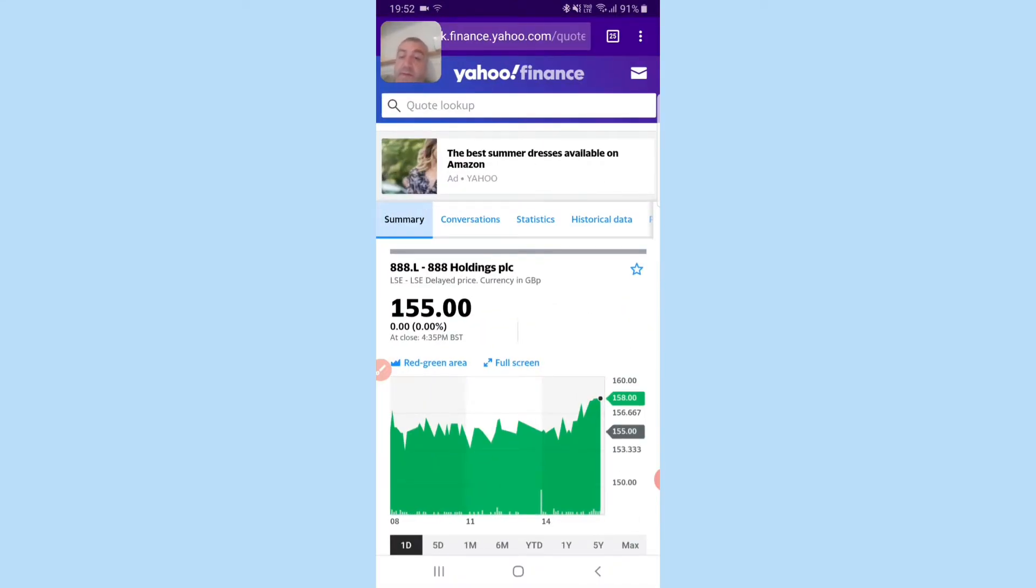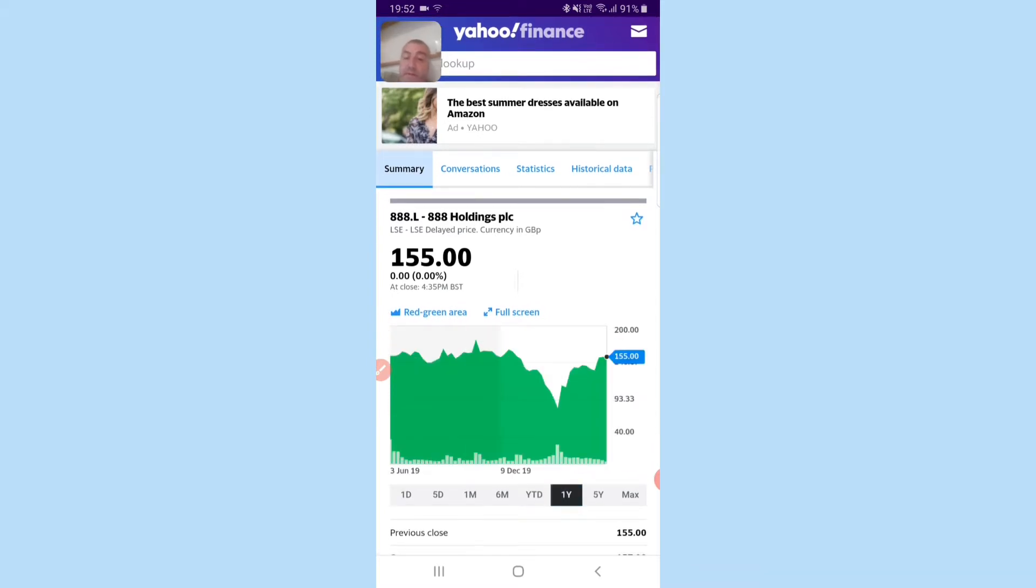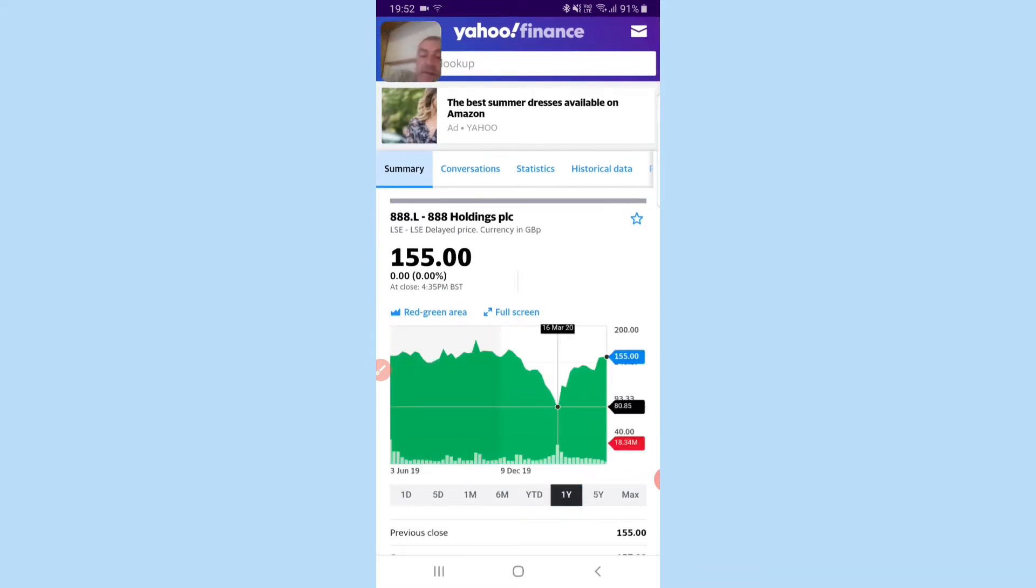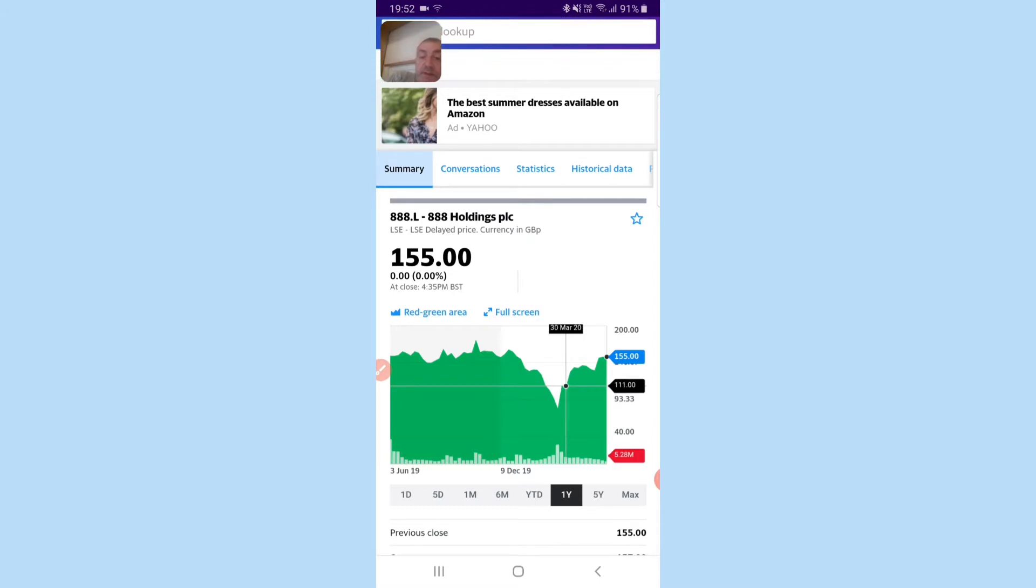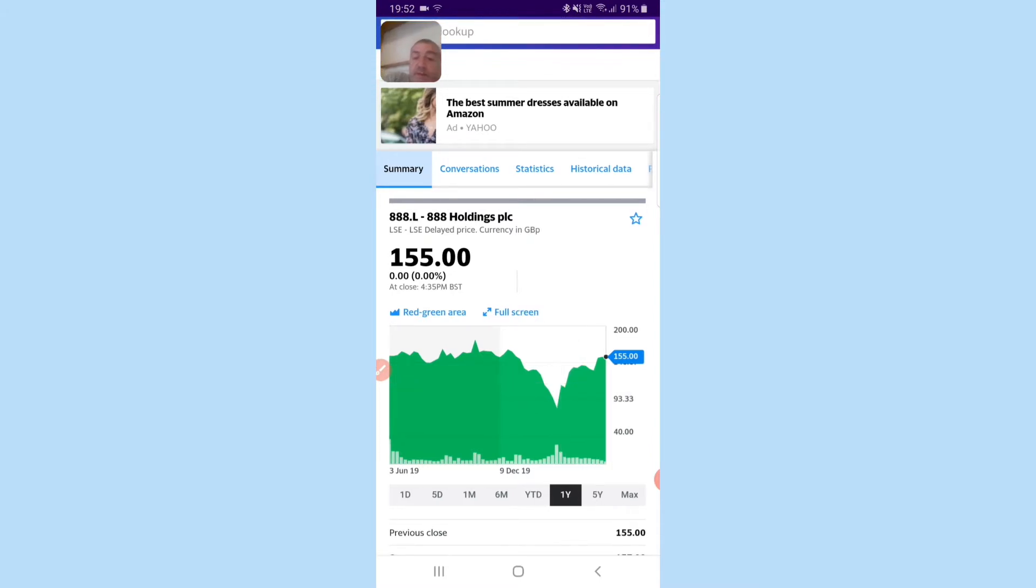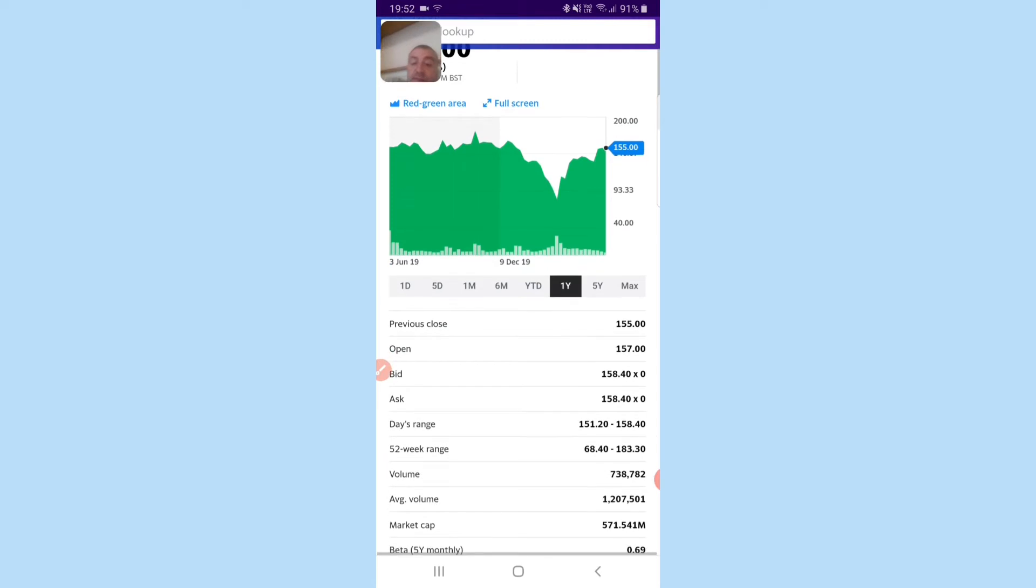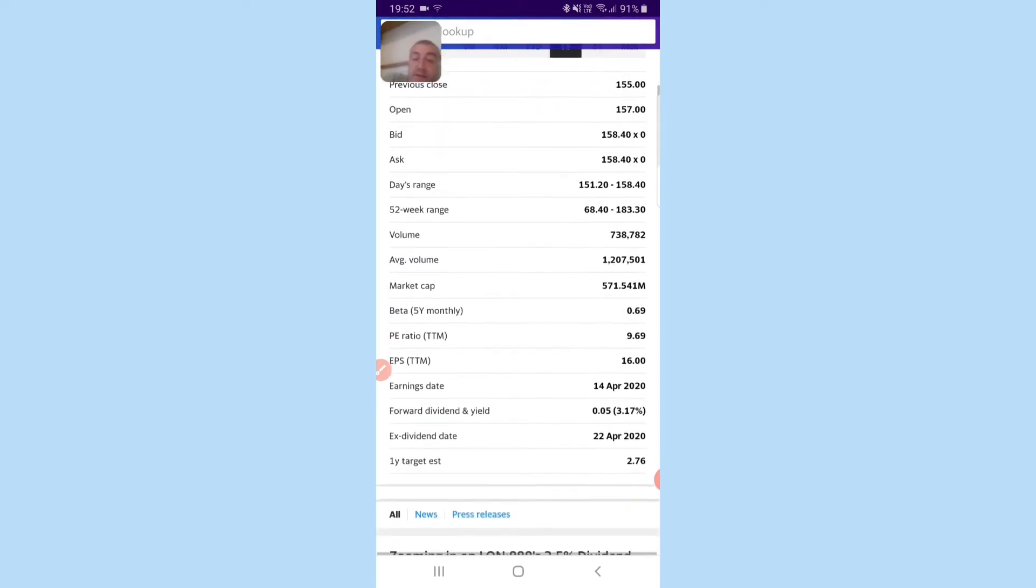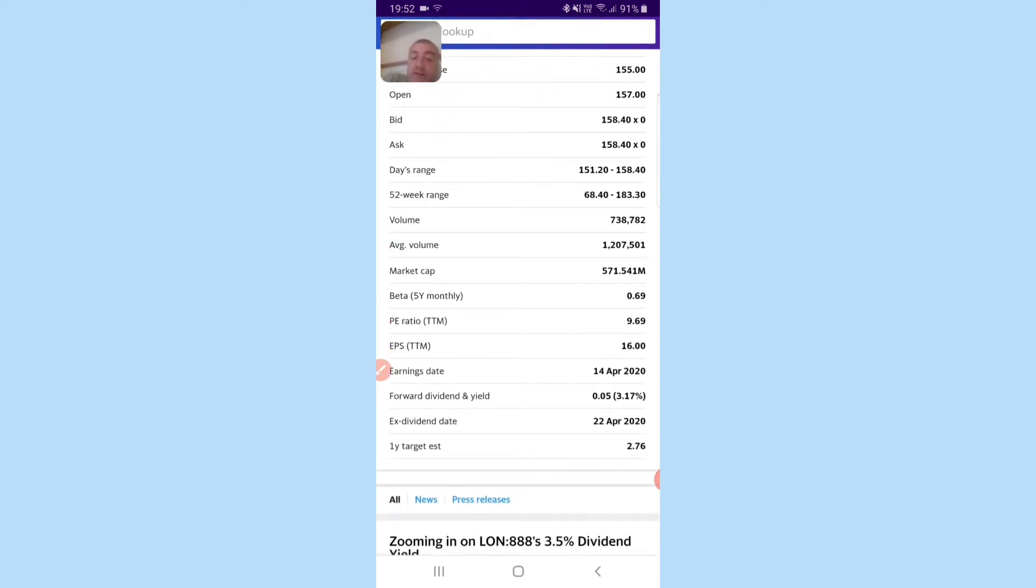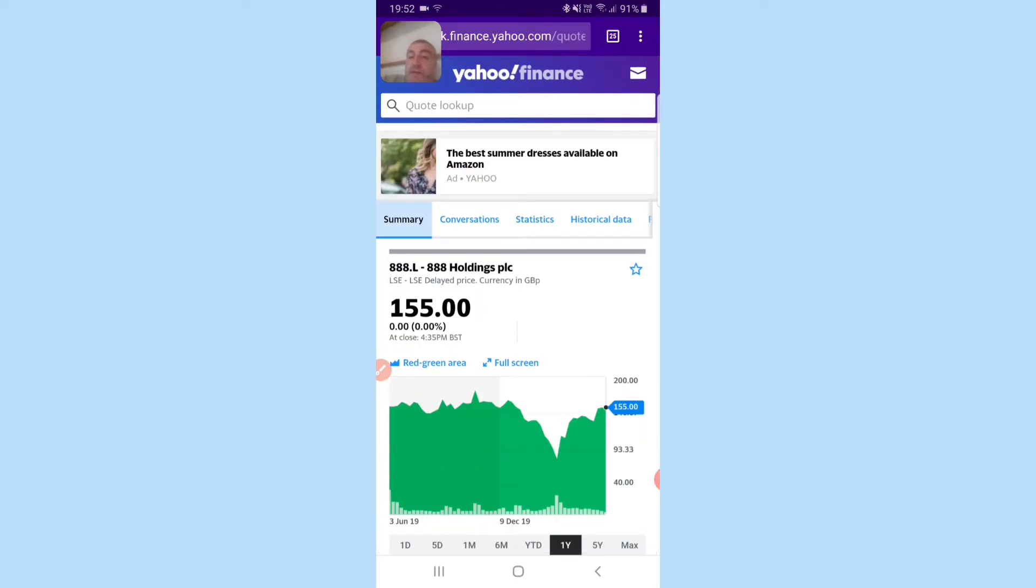Well, we have 888 Holdings which, if you went in when I spoke about it first, it would have been 110. Now it's back up to 155, which is near the highest, and it gives you a 3% dividend. Remember all those people who were shut in during lockdown? There's a lot of people who are addicted to gambling who would have been playing. Not that that's a good thing, but this is what it is.